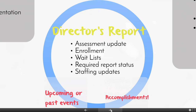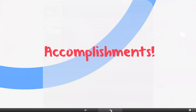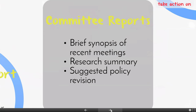Staffing updates are a great thing to convey in a board meeting. The board doesn't need to be involved in the details of the comings and goings of staff, but they should be aware of what's going on, and the director's report is a good place to put that. You also want to talk about any upcoming or past events — it's a fun thing to discuss what's going on at the school. And then any accomplishments: did the school get any awards, do really well on a particular test, or did a teacher do something great?